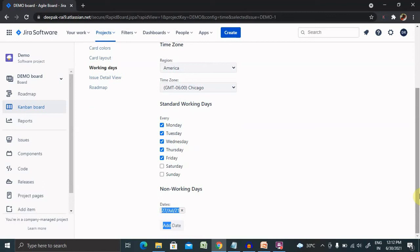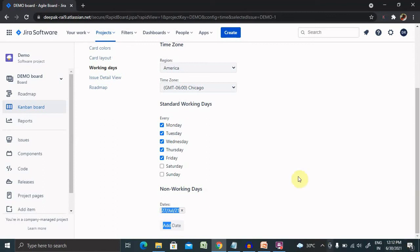This is how we are configuring our working days as well as listing or adding holidays whenever is available inside your sprint. That's all about customization of working days and adding holidays inside your sprint. Hope you liked it. If you really enjoyed this session, consider subscribing and pressing the bell icon for more updates. Thank you for watching.